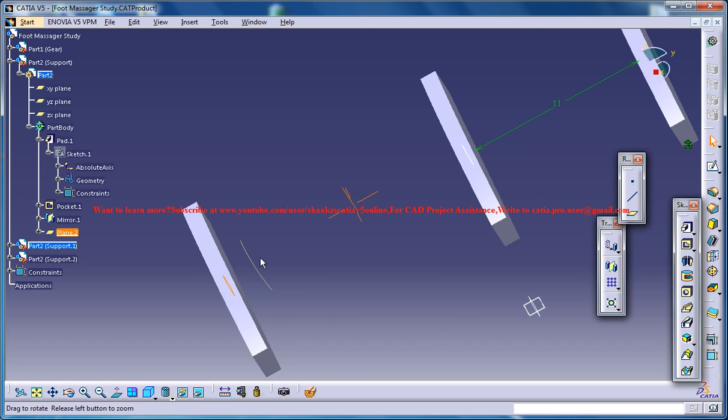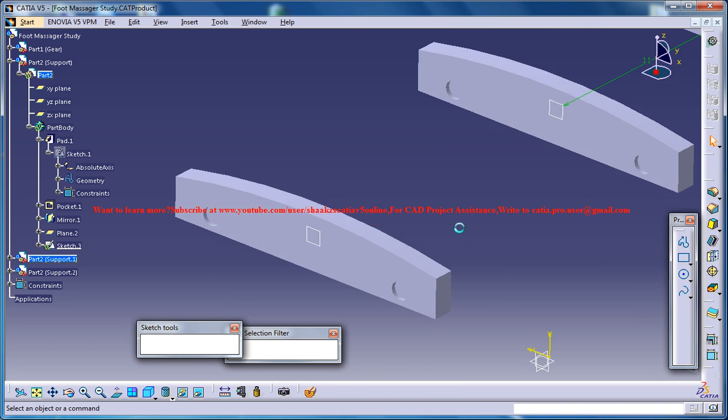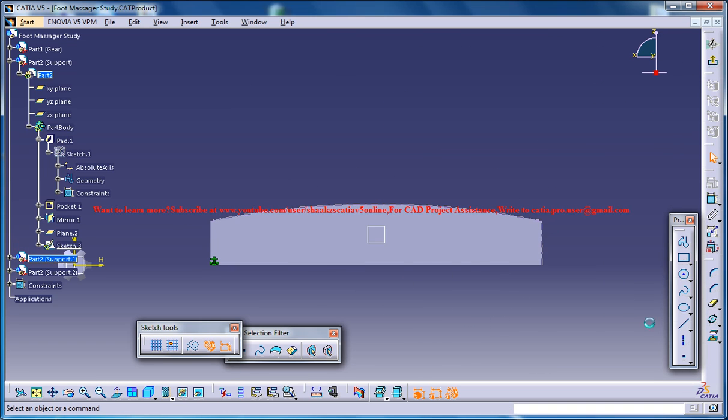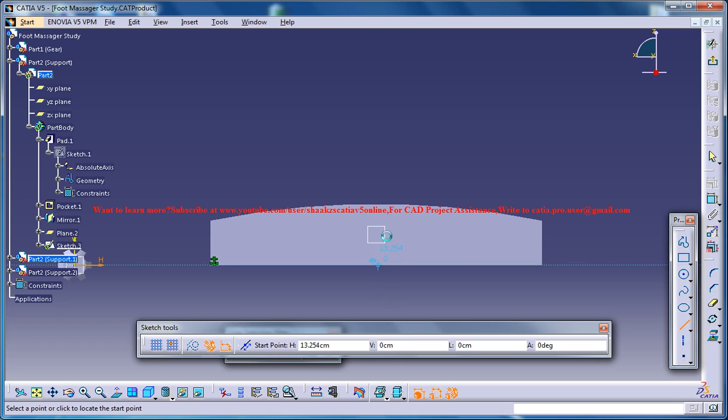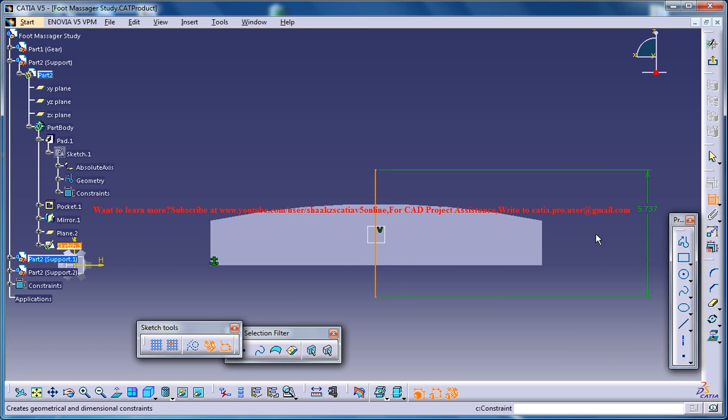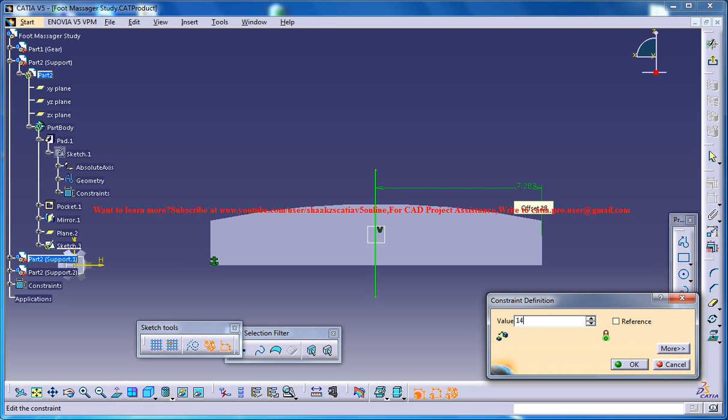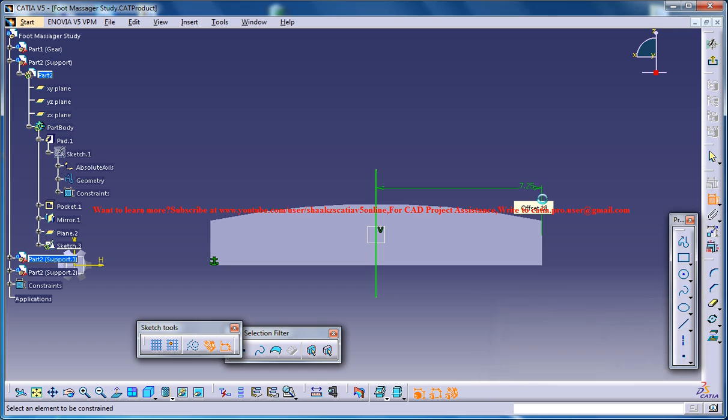Now what you can do is select the plane and go for the sketch and just create a line at the center. Just place that line at a distance of 14.5 divided by 2.